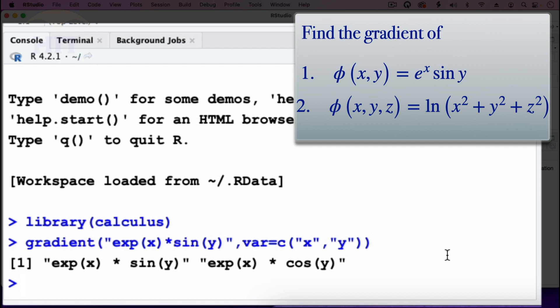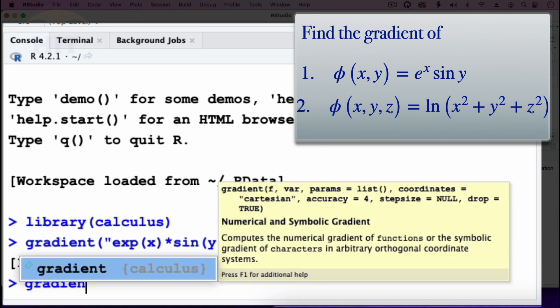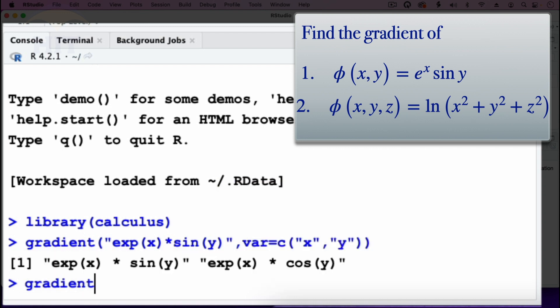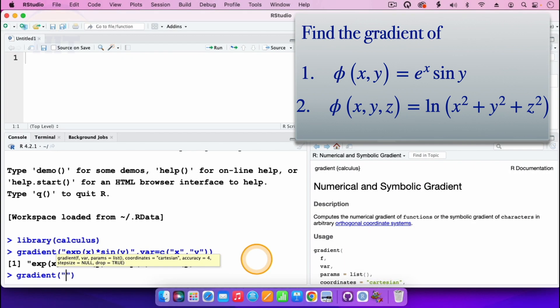I can now move on to the second function — the gradient of ln(x² + y² + z²). We use the same gradient command: gradient, then open parenthesis, then open quotation marks to input our function.